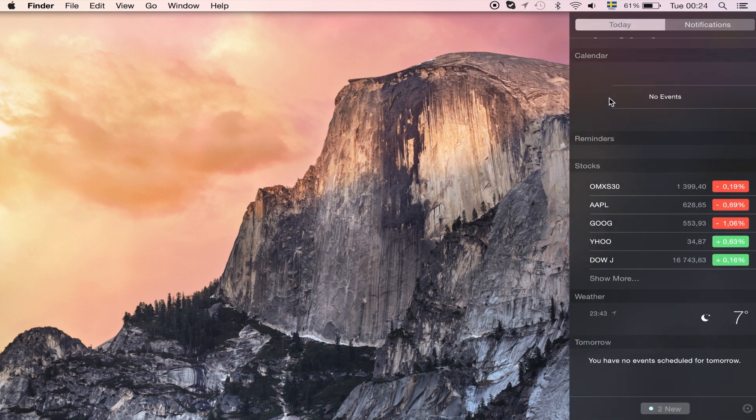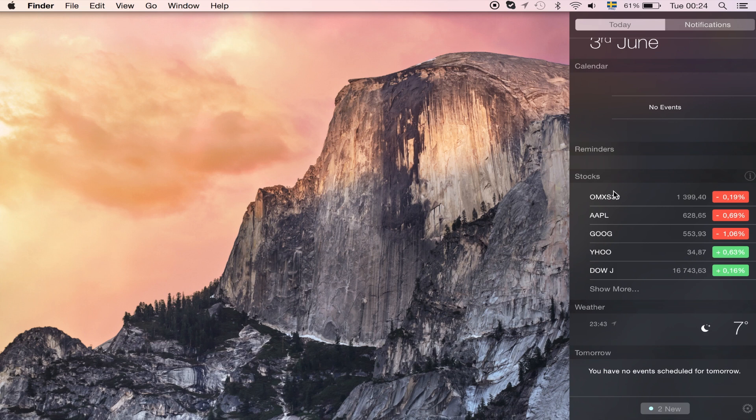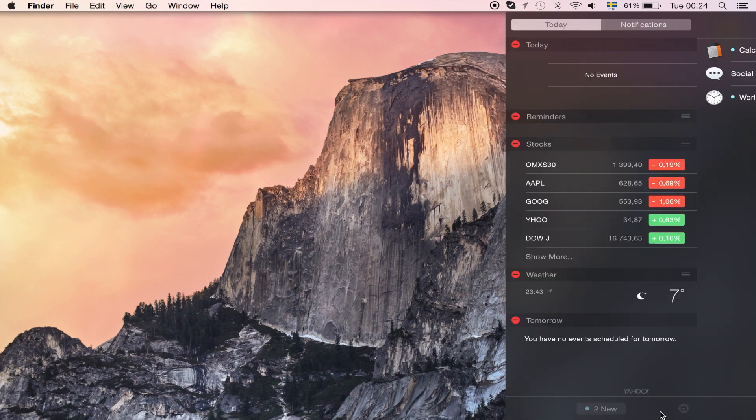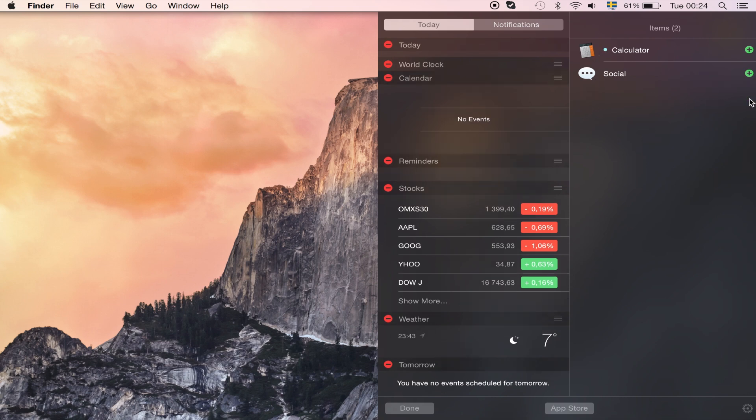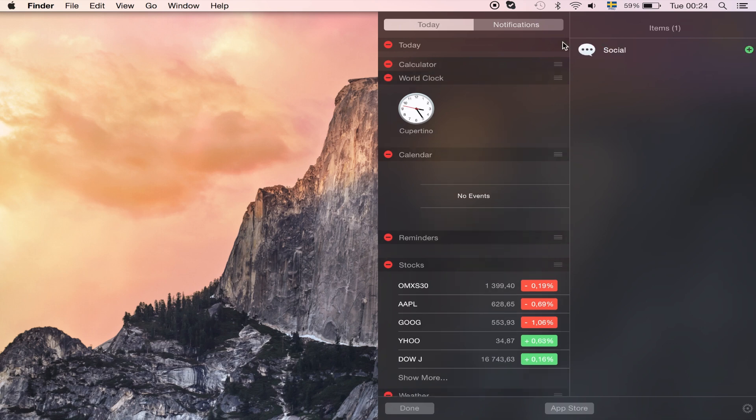Here we can see the notifications and the new widgets for it. So yeah, here we can see I can actually put in a calculator, the clock of course as well, it's really great and we can see the stocks as well.